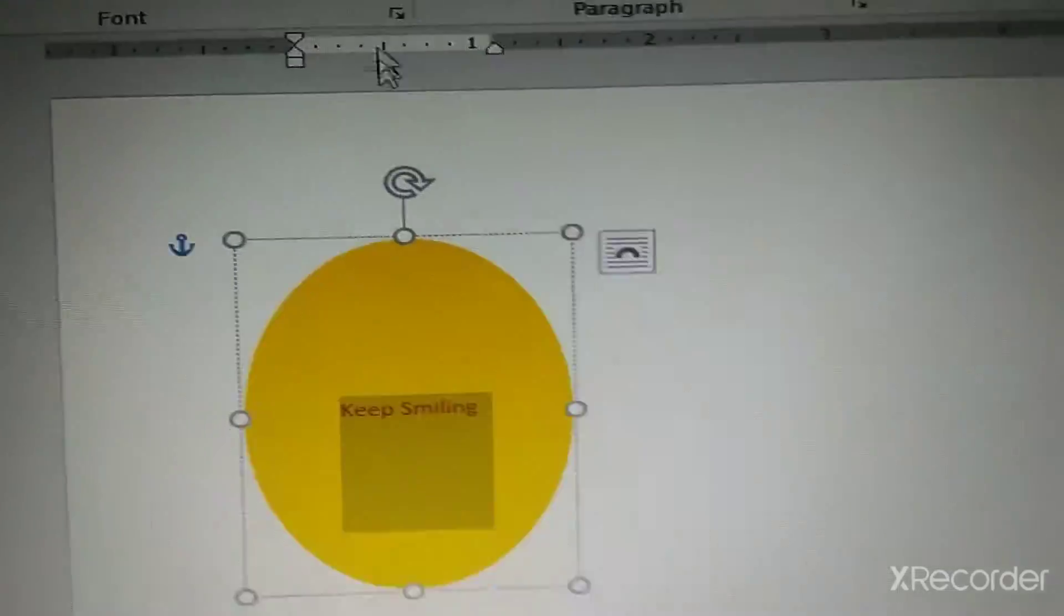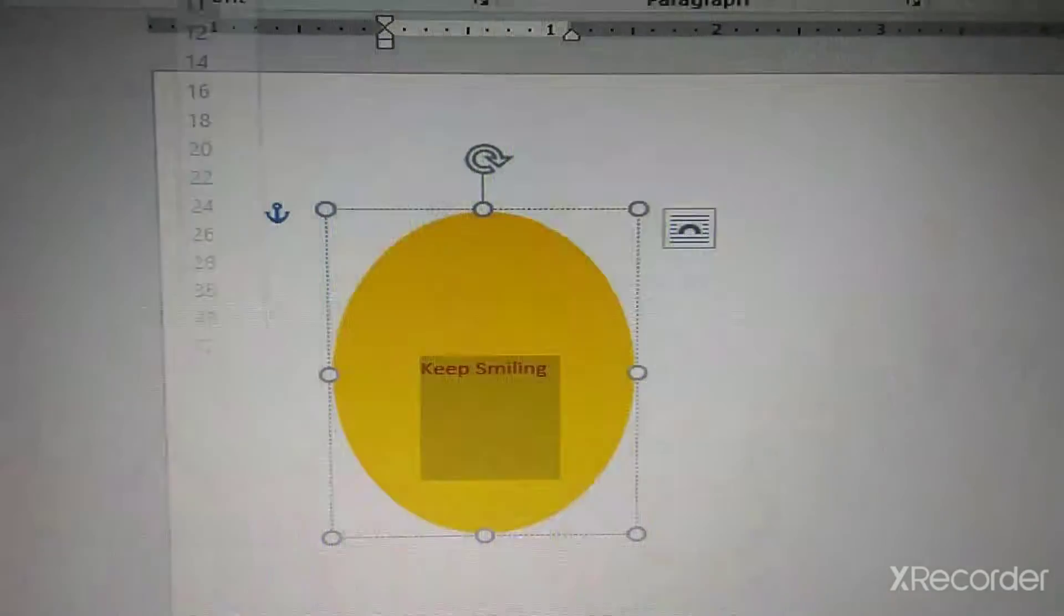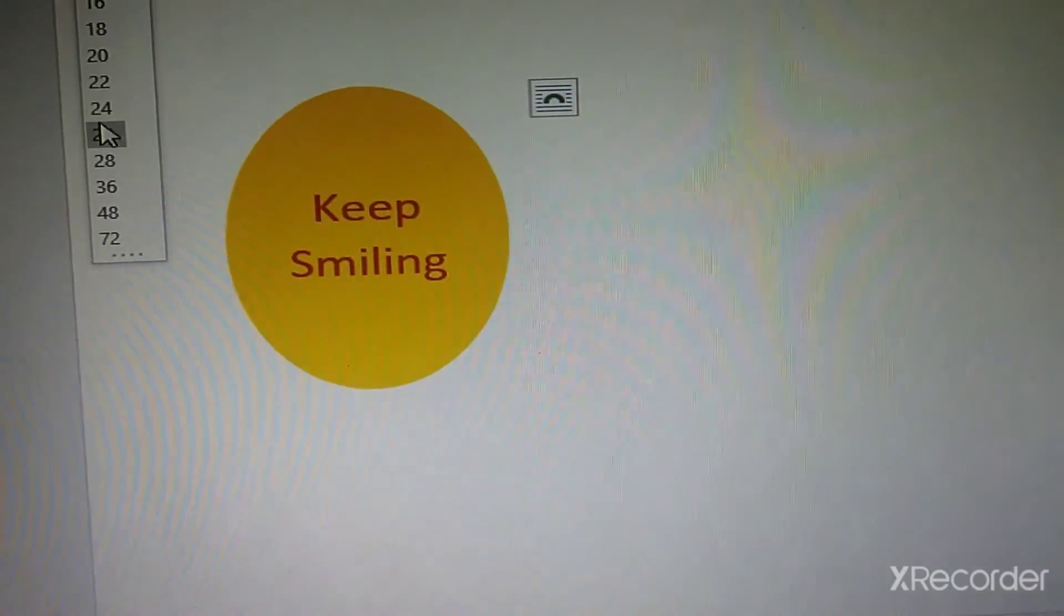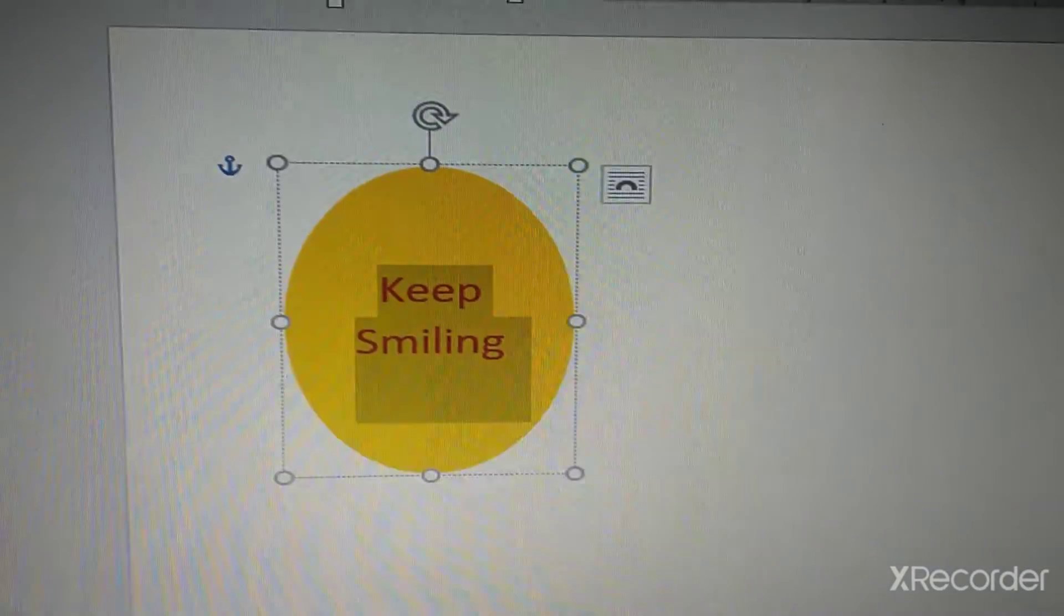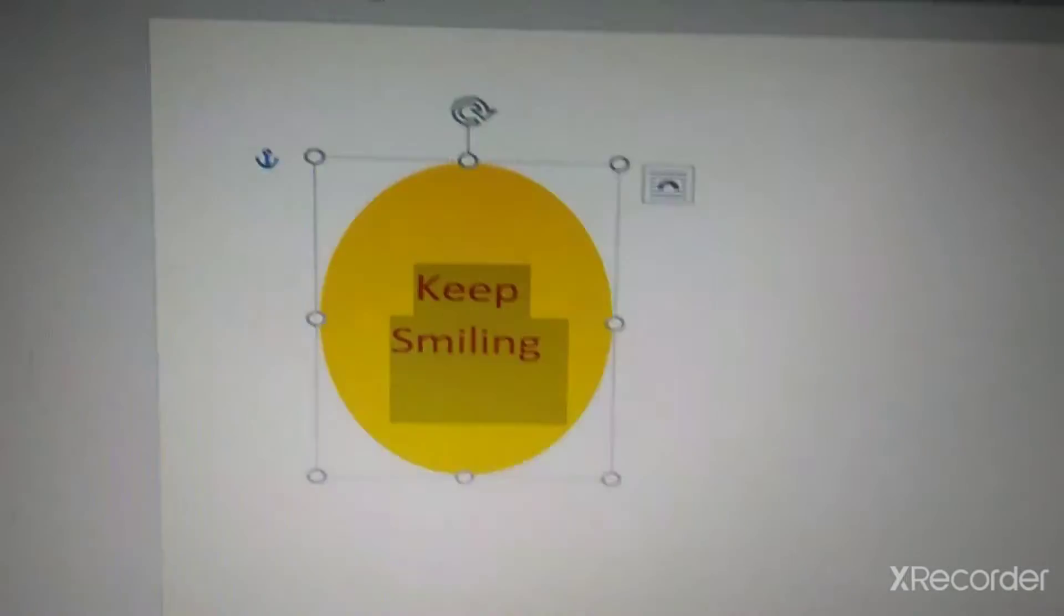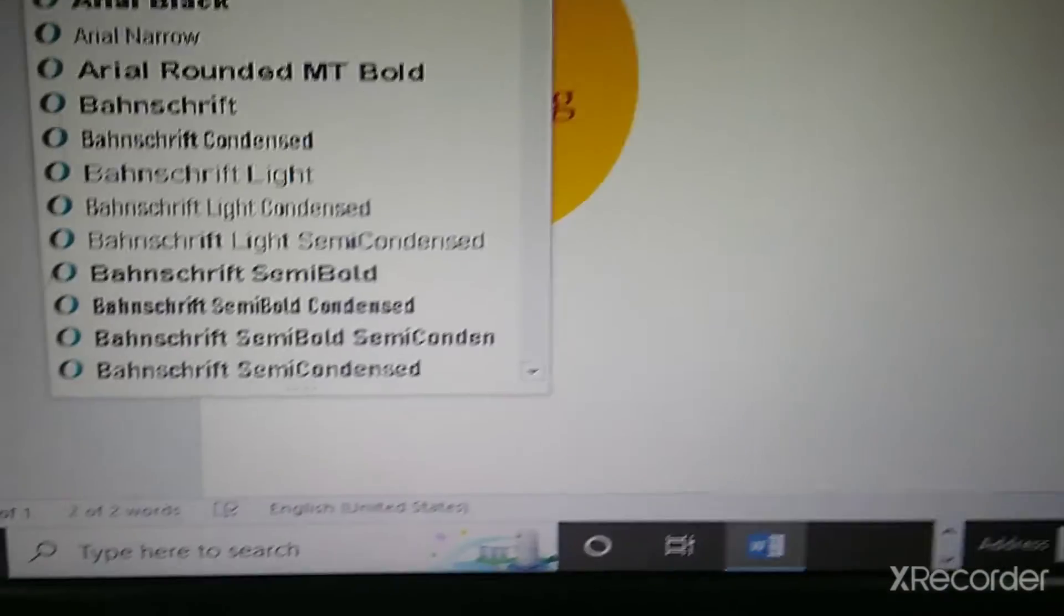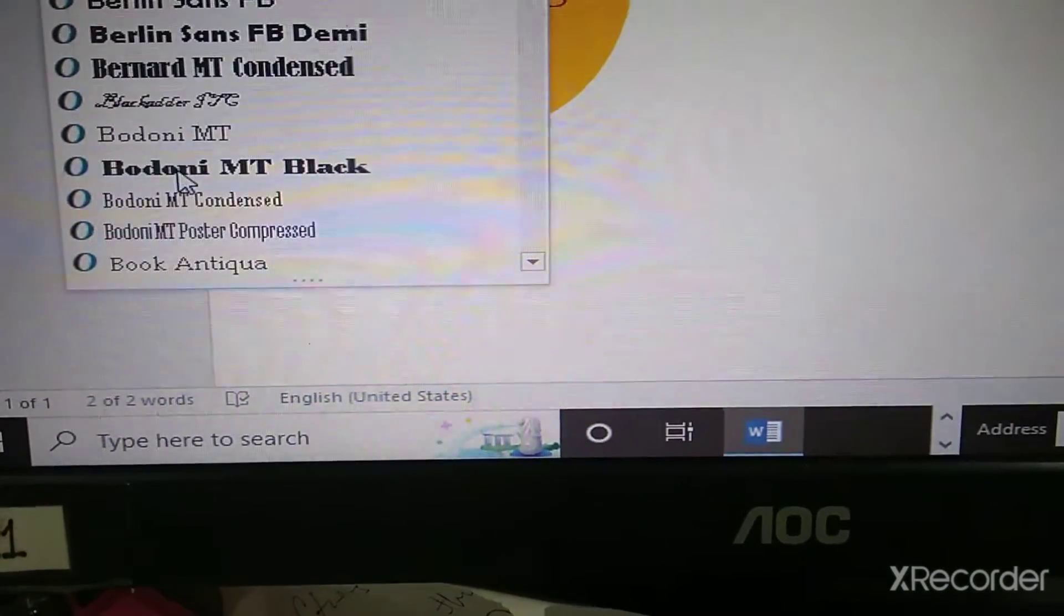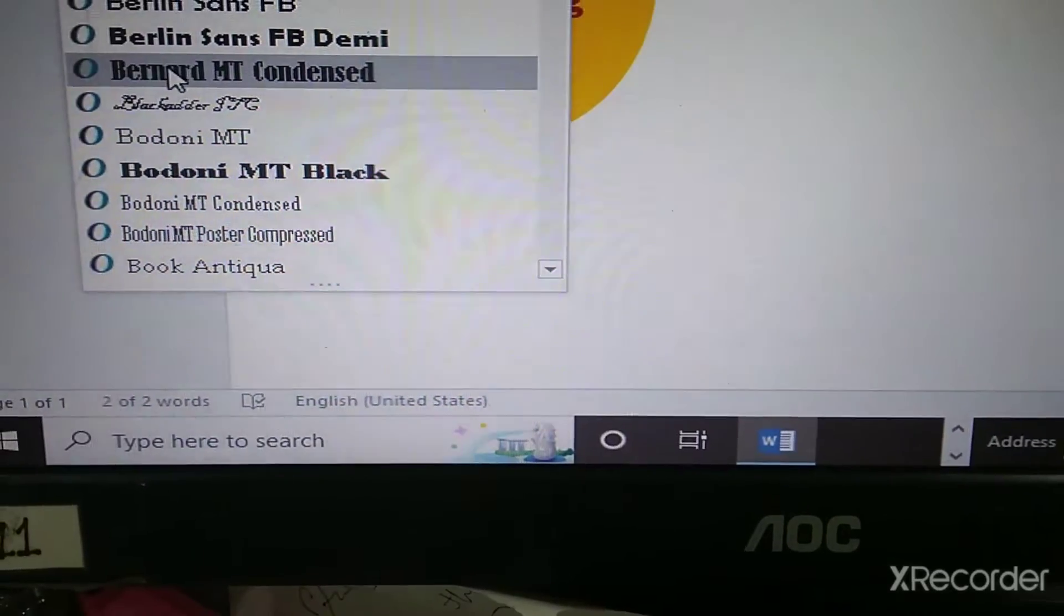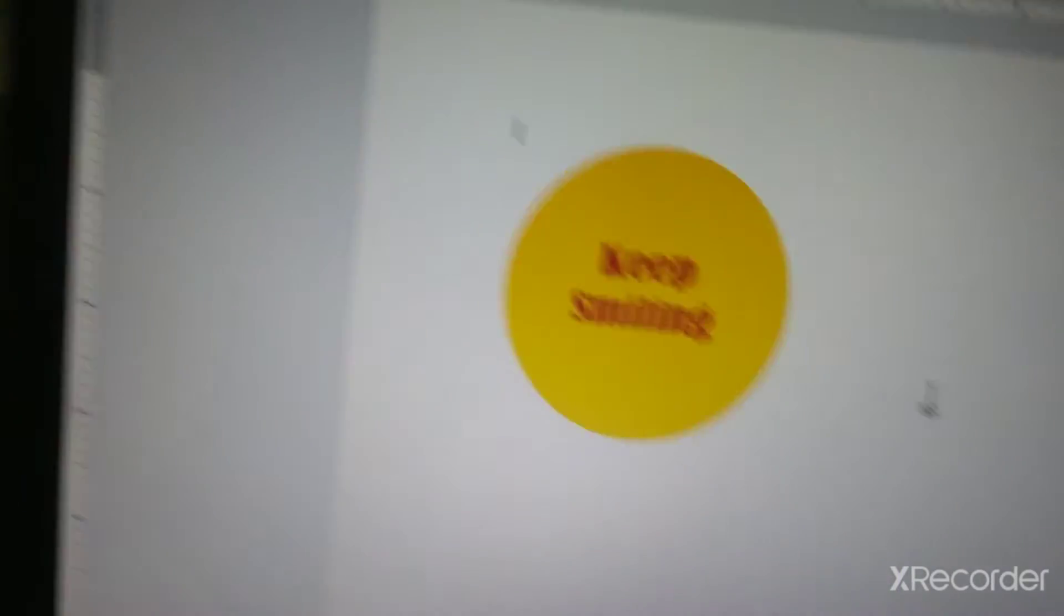Now, it is very small in size also. Let us change the size also. Now, you can see a little bigger size. If you want to change the font, you can change the font also. So, let us change it to this one. Can you see the changes? This is how we can do.